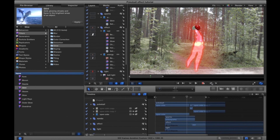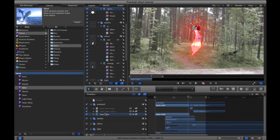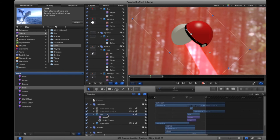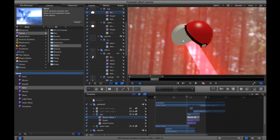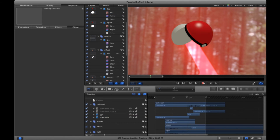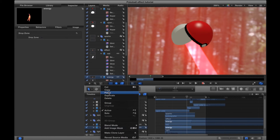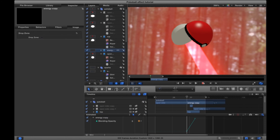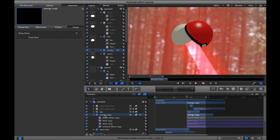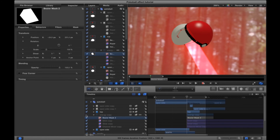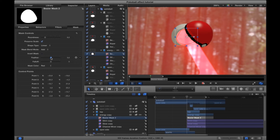One problem: the energy looks like it's going behind the ball rather than inside it. Fix this by making a duplicate of the pokeball and masking only the top part of it, making the mask a little rounder. Then copy the energy layer and place it on top of that masked pokeball layer. Remove all the keyframes, remove the mask, make a new mask, place it correctly, and go frame by frame to animate it so it looks the way we want.